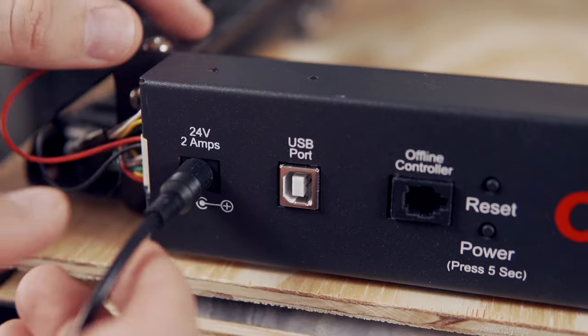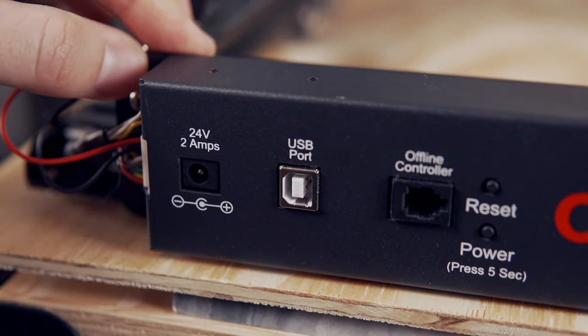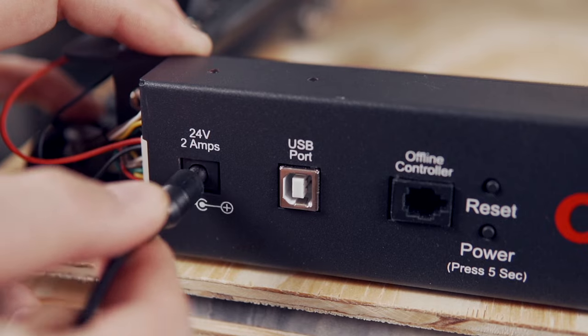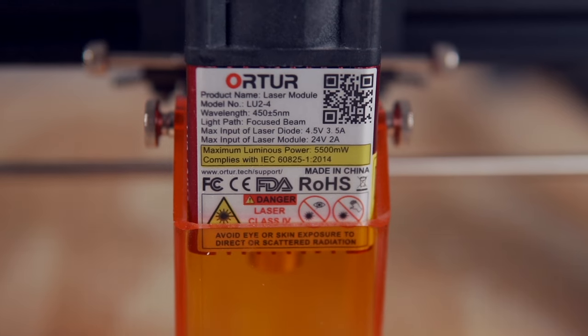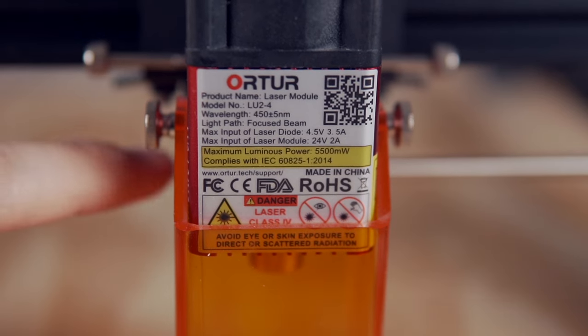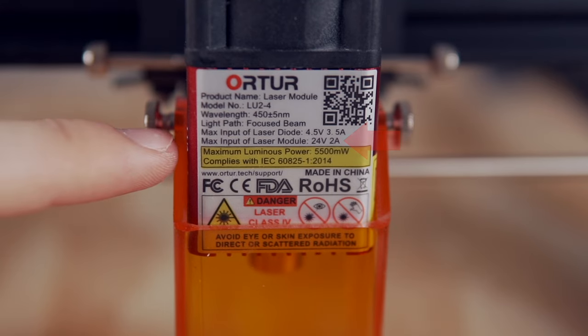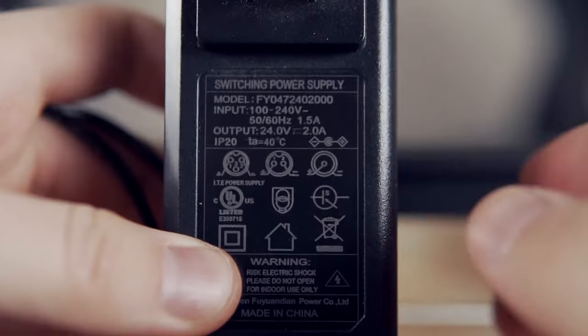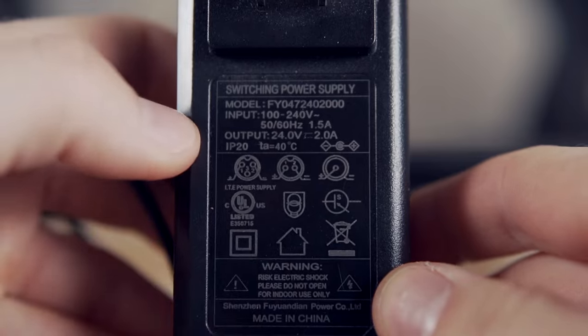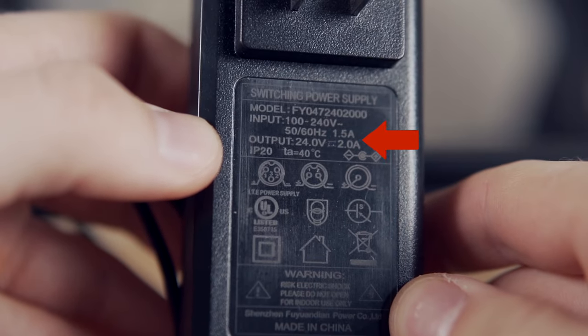If you're having issues that are power related, reseat your power cable to make sure it is secure. Most diode lasers will have their power rating on them, so confirm that the power supply you're using is adequate for supplying enough power to your machine.